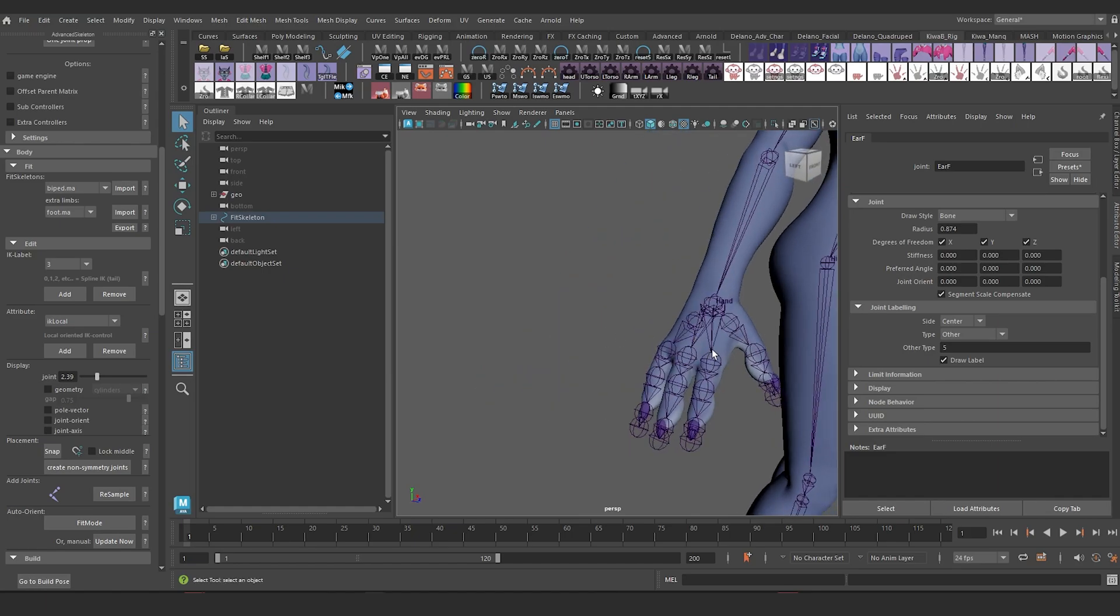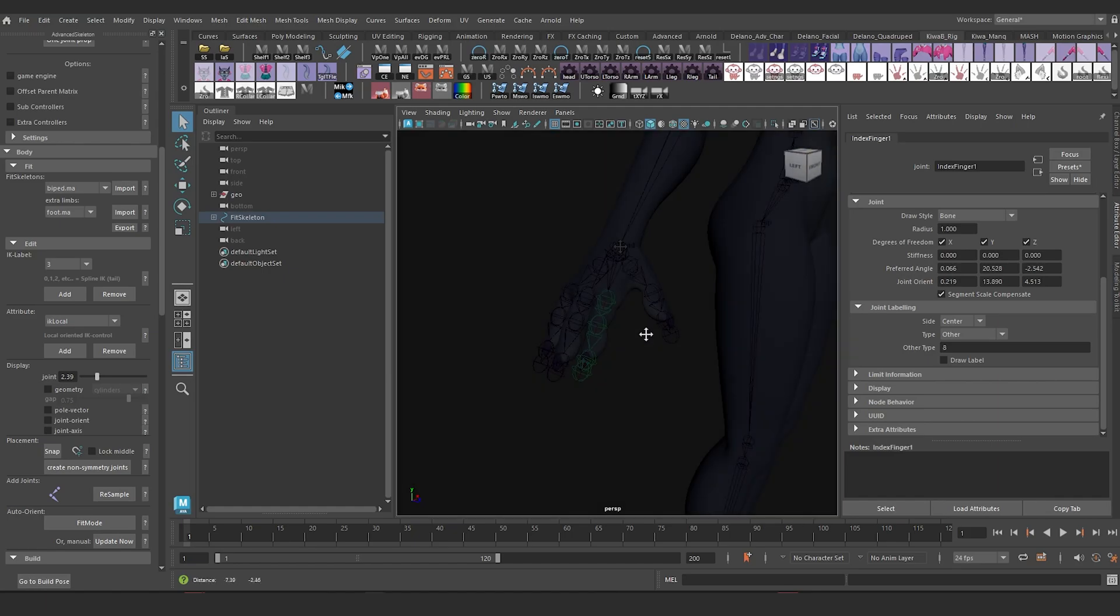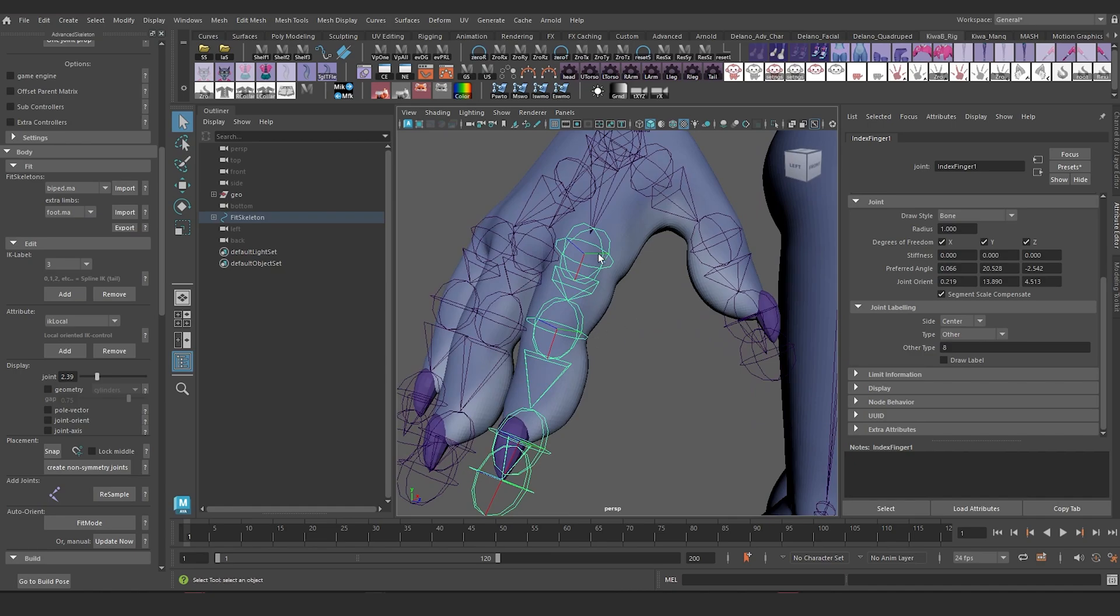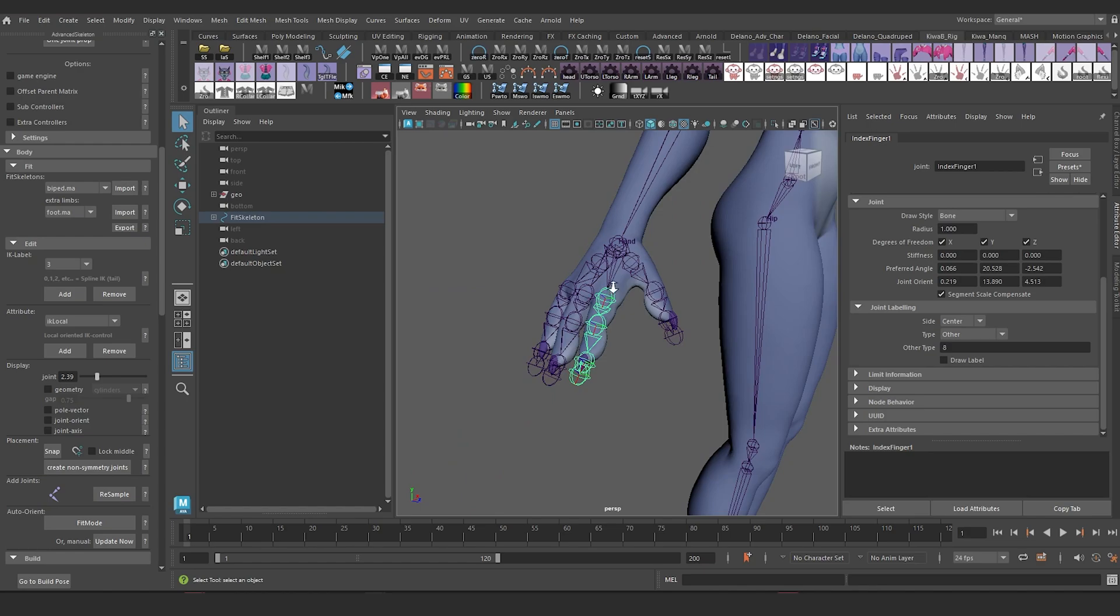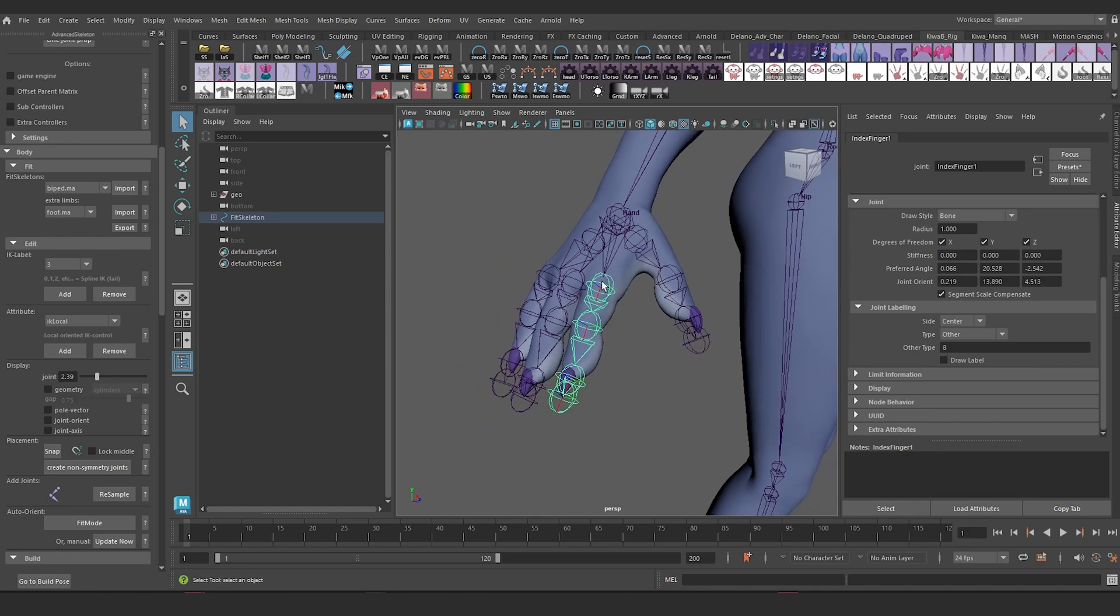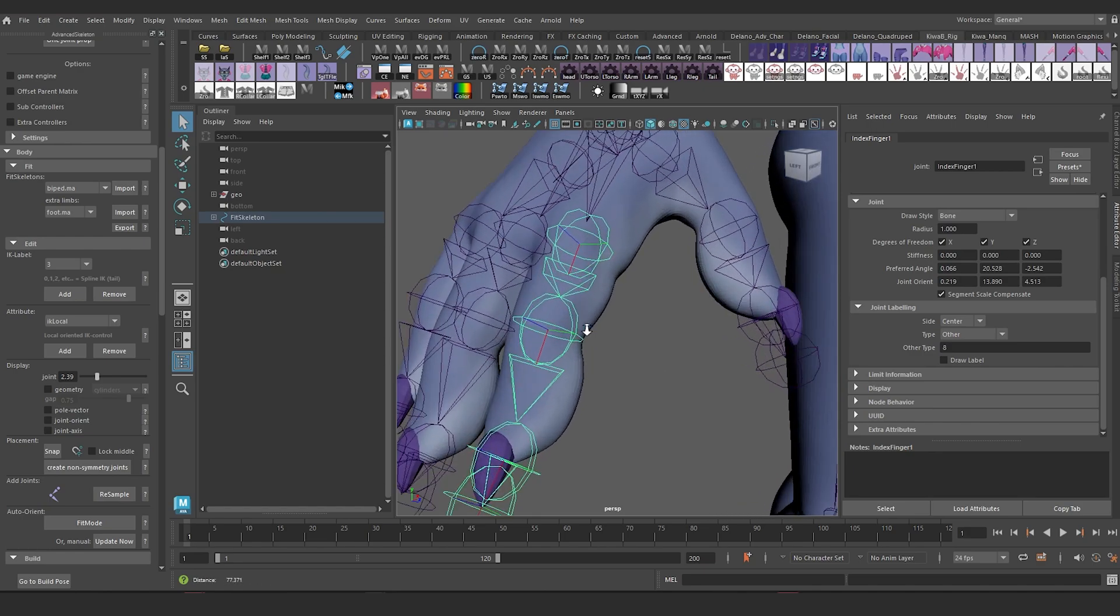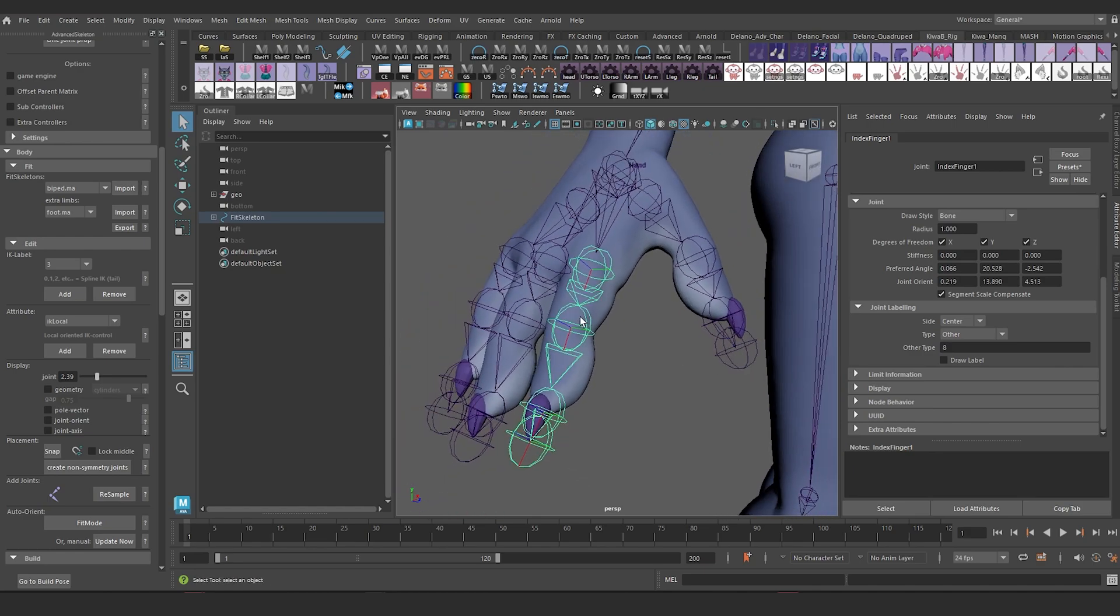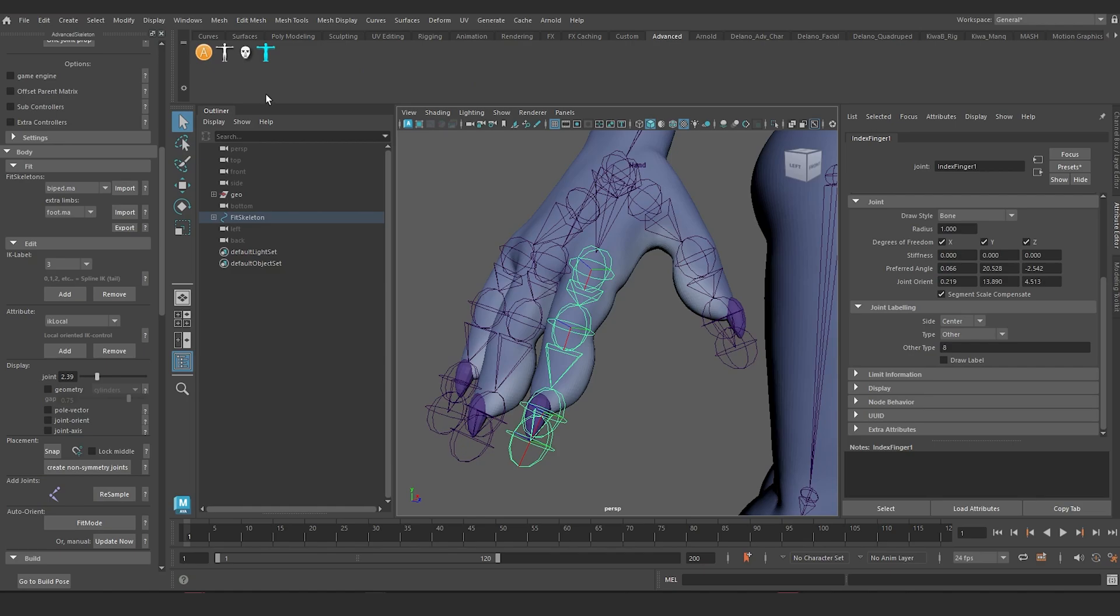Now, one feature I was contemplating extending to the fingers was IKFK functionality. So I wanted to be able to switch between IK and FK. Now, there is a way to do it that is showcased on the Advanced Skeleton website. And it looks really cool, but I experienced something with it that I don't particularly like. But the great thing is there's another solution, which is a temporary IK solution, which is called Quick IK that is accessible through the selector. So let me show you what I don't like about baking in IK for now.